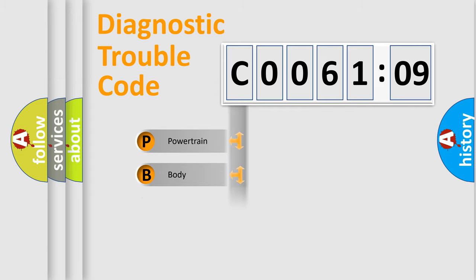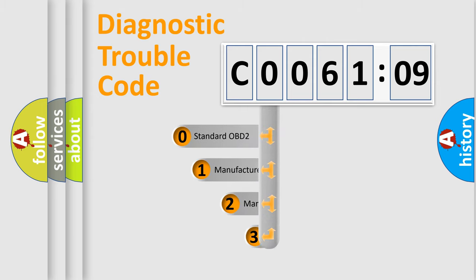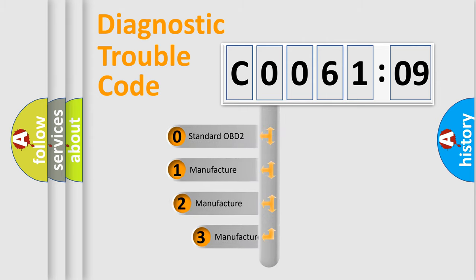Powertrain, Body, Chassis, and Network. This distribution is defined in the first character code.